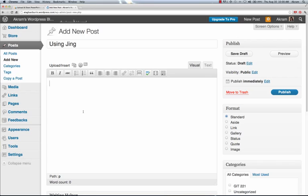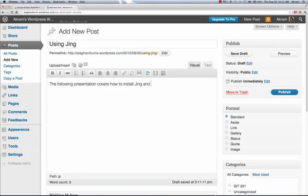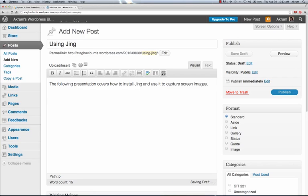And then in the Visual Editor, I can even type some content. Now that I have my content, I want to add the SlideShare presentation itself. Now remember, we copied the embed code.